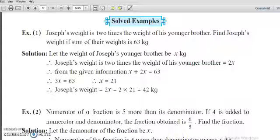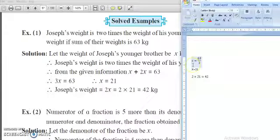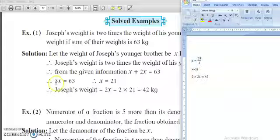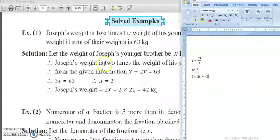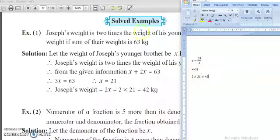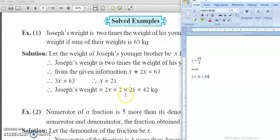Now, how do we find the solution? When we want to eliminate this 3 to find the value of x — if it is in multiplication, when it goes to the right hand side it becomes division. So x equals 63 upon 3, which gives x equals 21. So 21 kg is the weight of the younger brother. To find the weight of Joseph, we multiply by 2: 2 multiplied by 21 equals 42. So 2x equals 42 kg — 42 kg is the weight of Joseph.